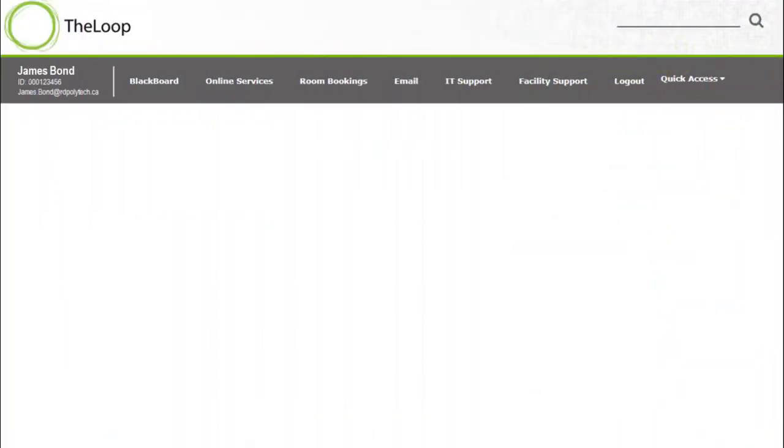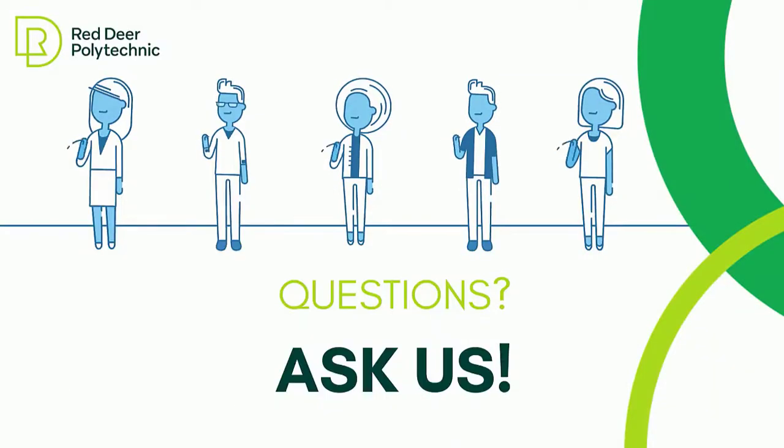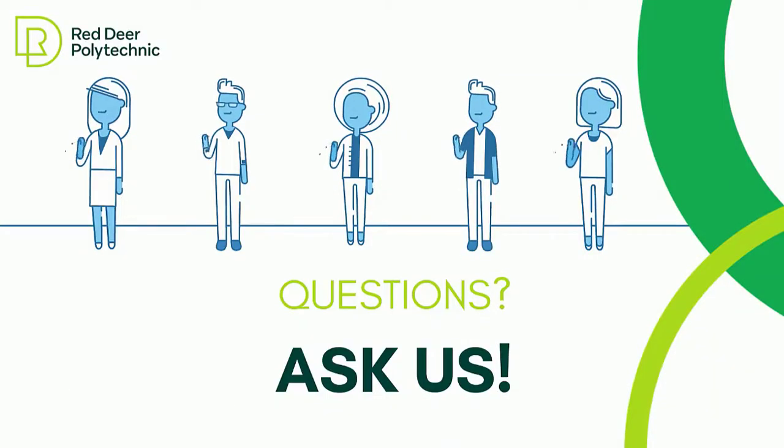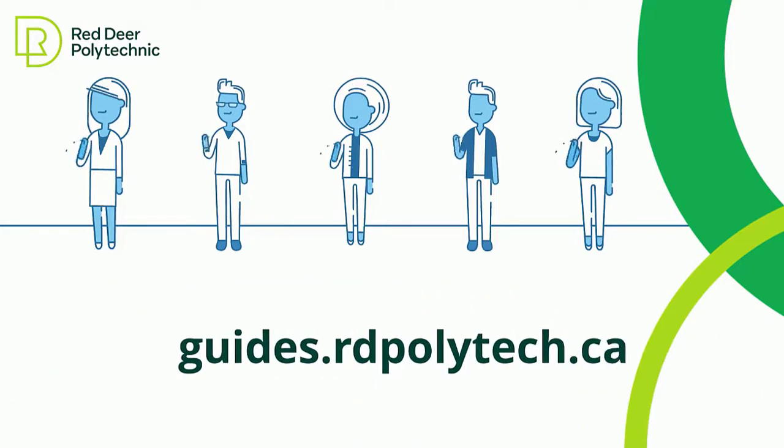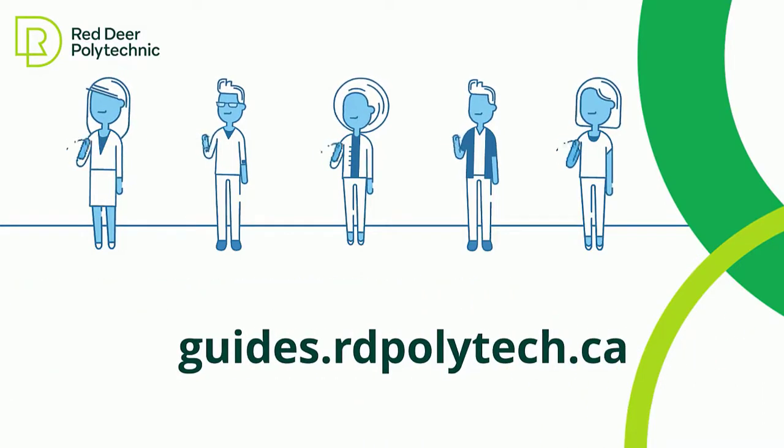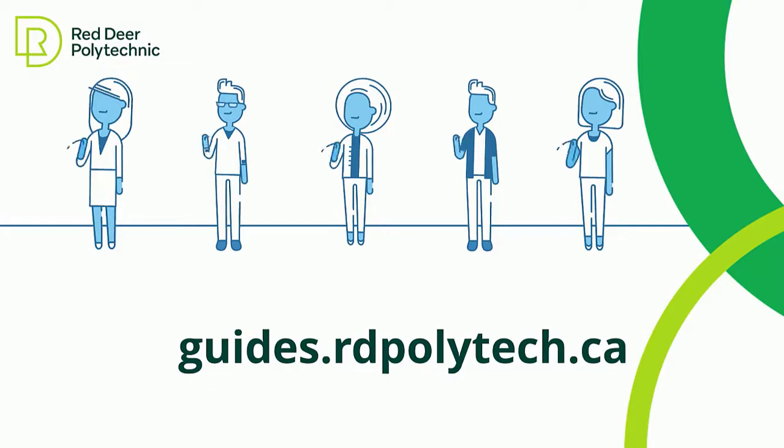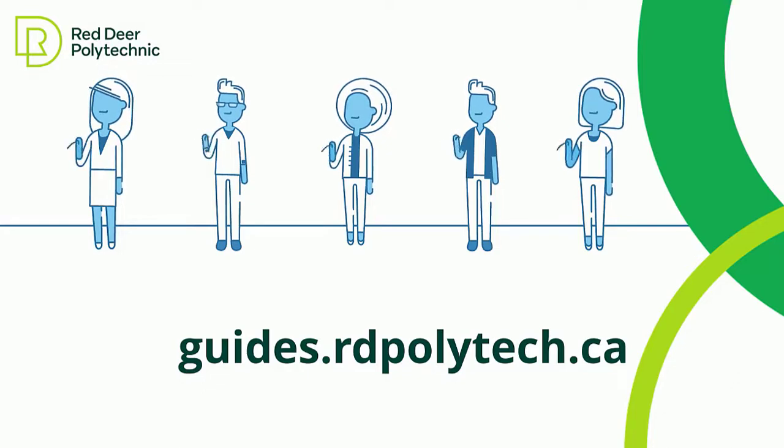You can find your email address in The Loop. Your password will always be the same. If you have any questions, you can ask us at the library. Our contact information is online at guides.rdpolytech.ca. Hope to see you soon!